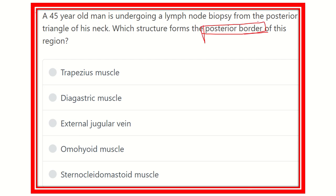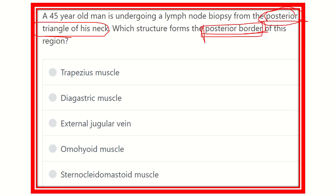The 45-year-old man is having a lymph node biopsy from the posterior triangle of the neck, and we have to find out the boundary of the posterior triangle. The options are: trapezius muscle, digastric muscle, external jugular vein, omohyoid muscle, and external sternocleidomastoid muscle. We need to find which muscle forms the posterior border of the posterior triangle of the neck.